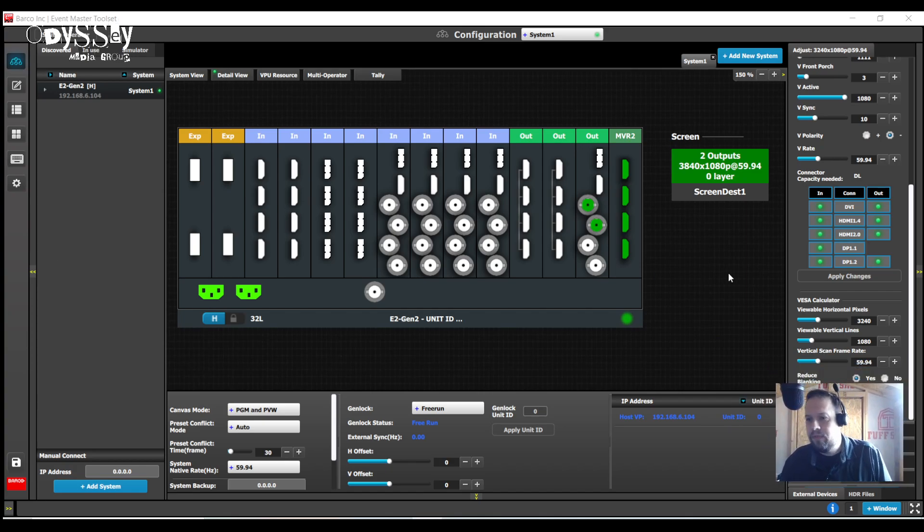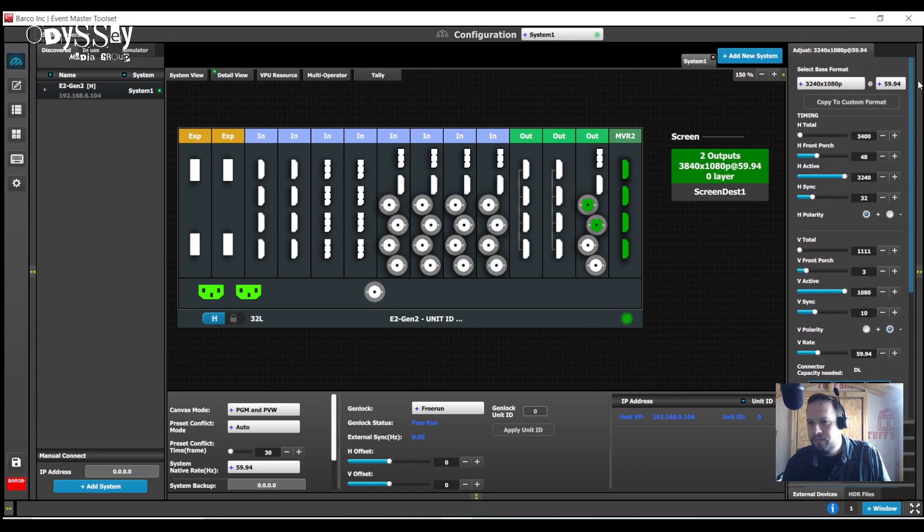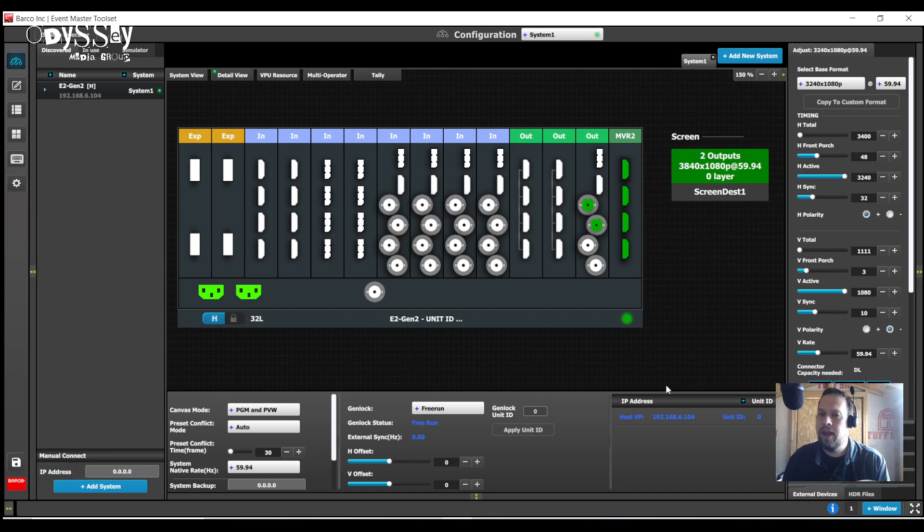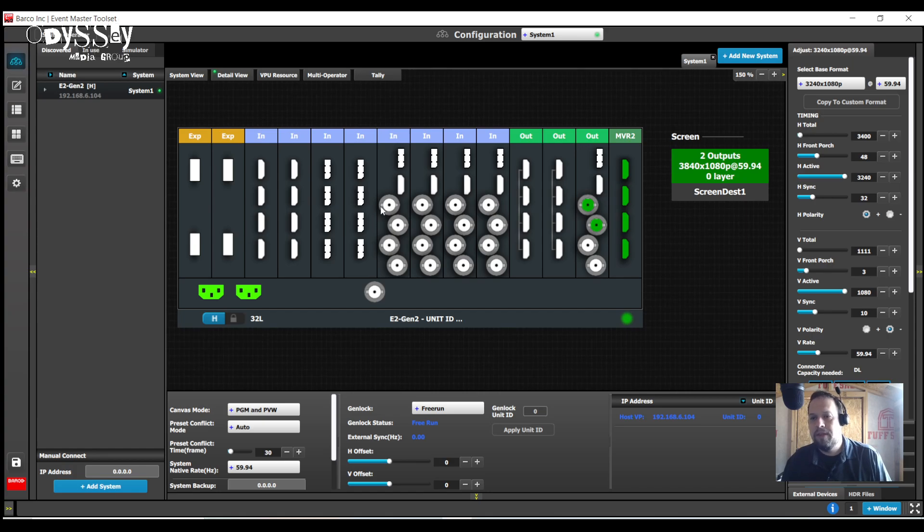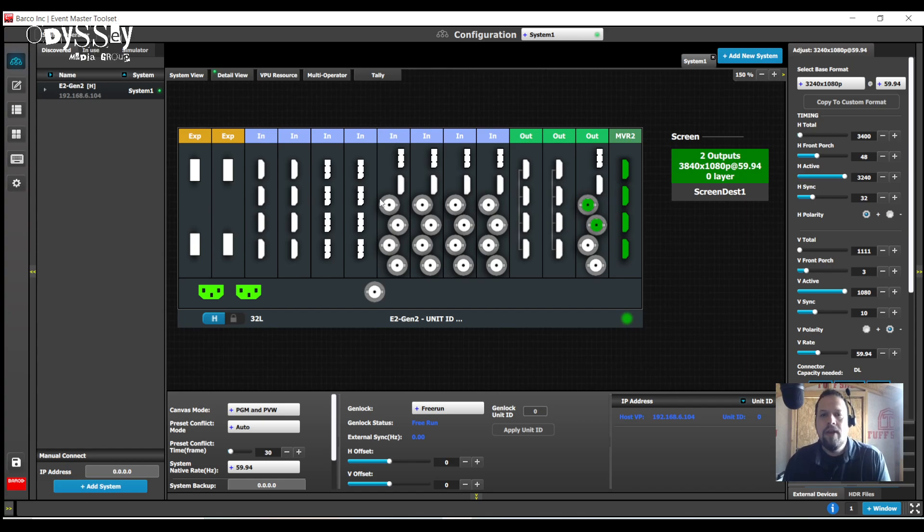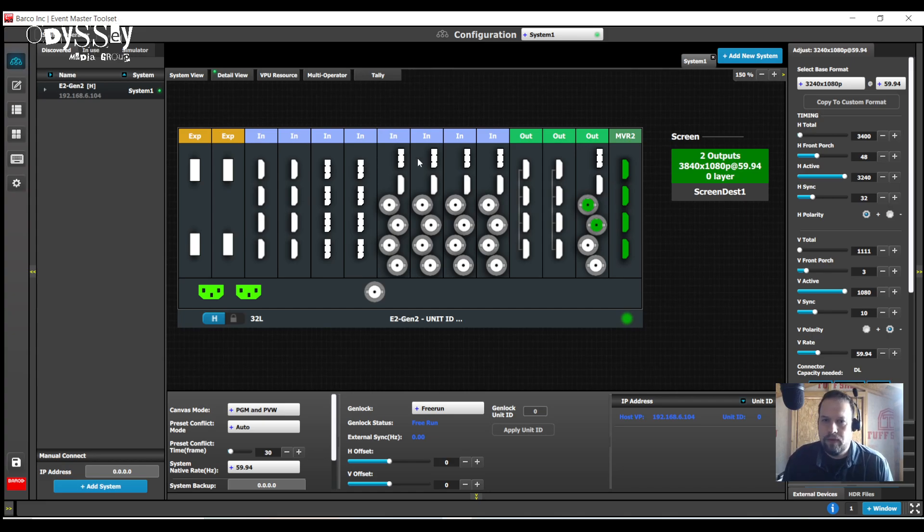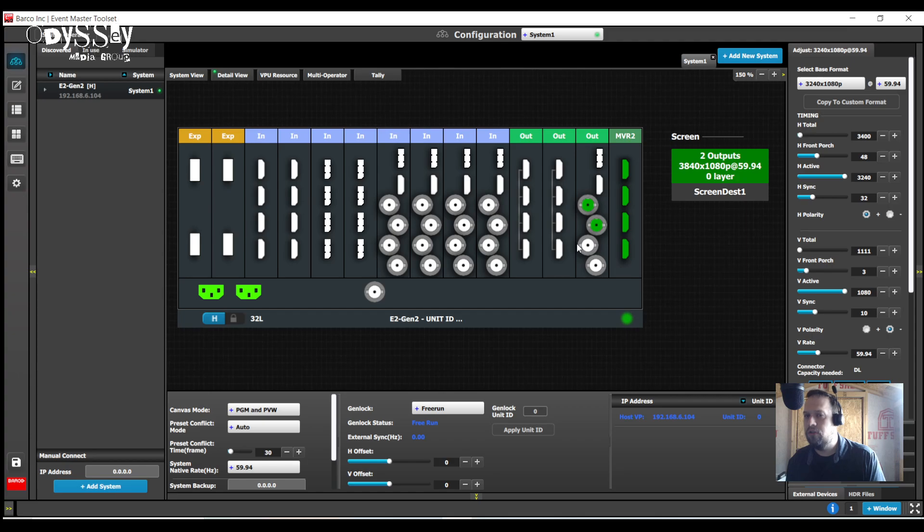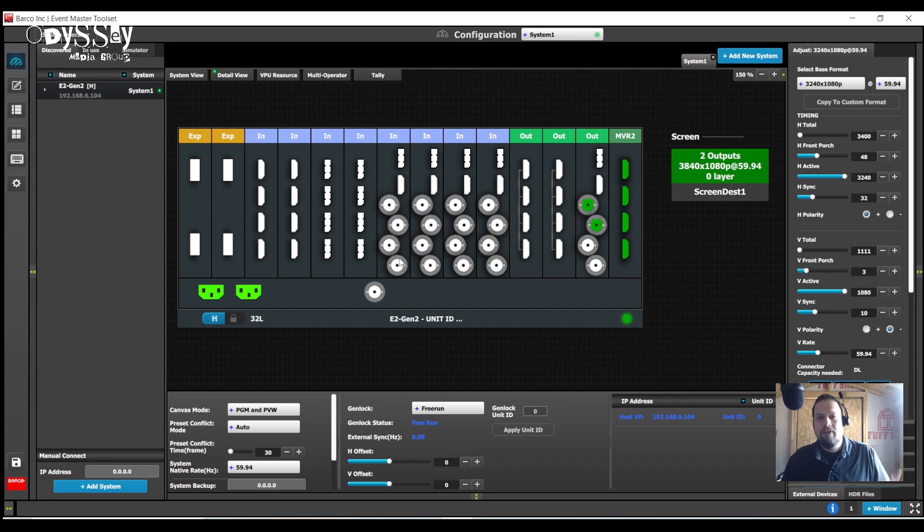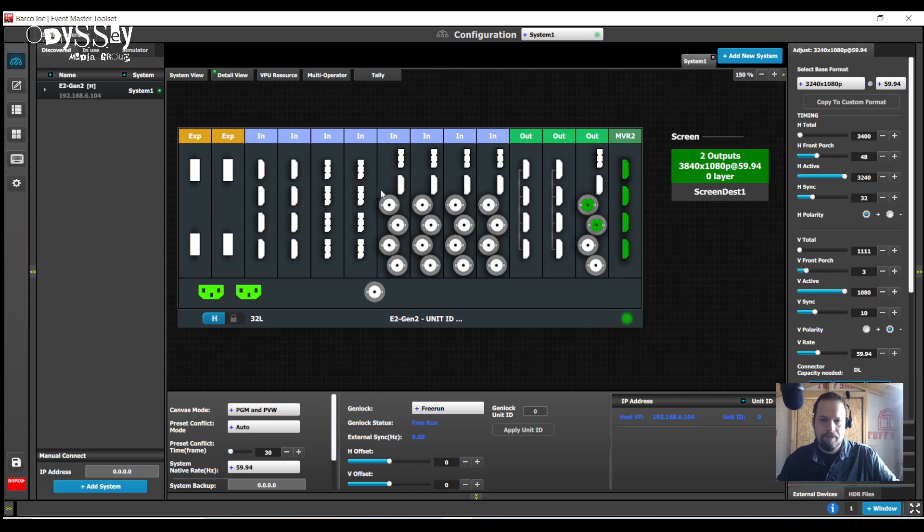All right, so I've built my custom format. I'm now going to go to an input connector and apply this custom format. This will work of course on HDMI or DisplayPort. SDI only accepts standard connectors, no custom formats, no custom EDIDs, no EDIDs in general. And I need to make sure I have the connector with dual link capabilities.